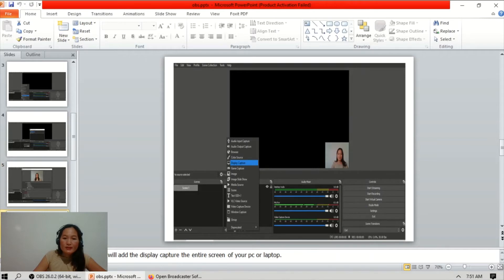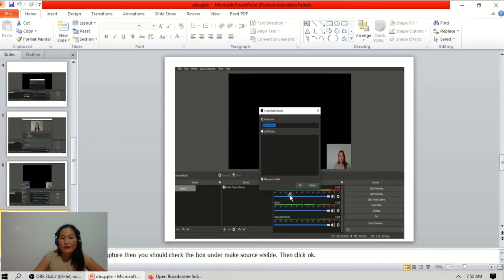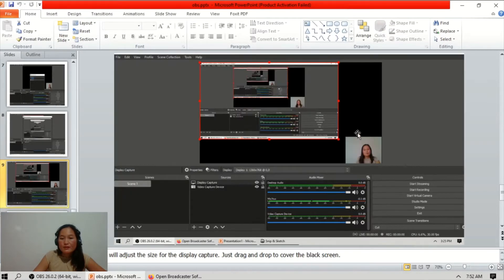The second source you need to add is the display capture. Display capture means your computer screen or laptop screen. Just click display capture and it will pop up. Make the source visible and click OK. Then it will appear and you can adjust the size by dragging.